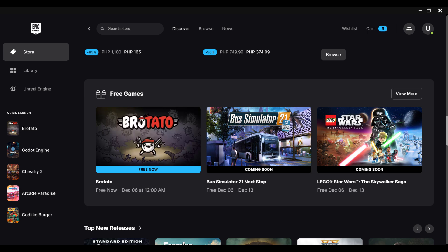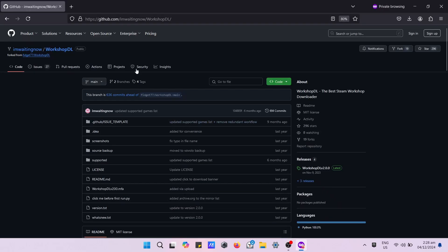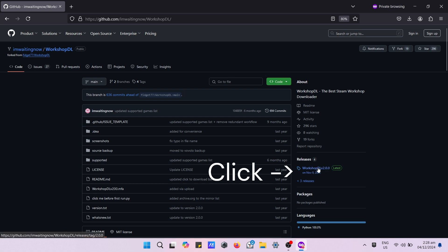The first step is to download the Workshop DL by using the above URL. To download the latest version, please follow the arrows.